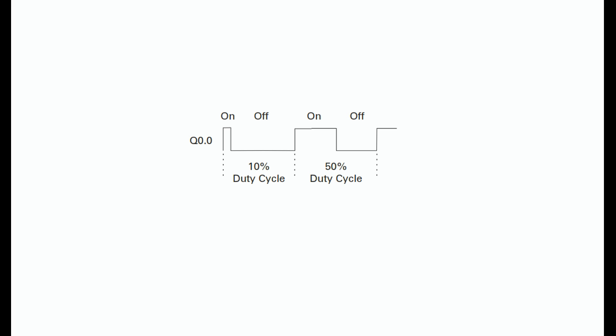In the following example, the output has a 10% duty cycle (on 10%, off 90%). After an interrupt, the cycle switches to a 50% duty cycle (on 50%, off 50%).